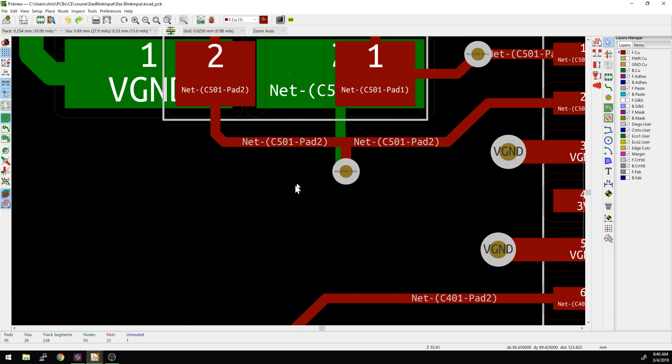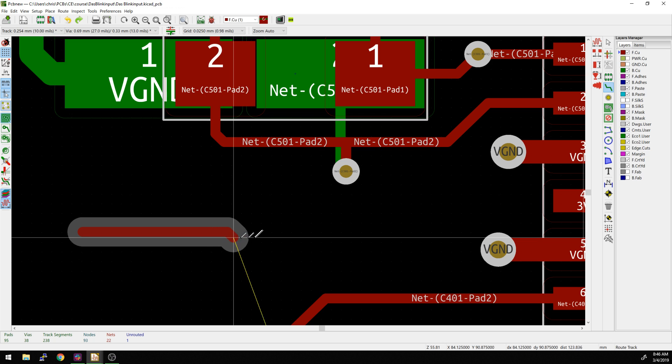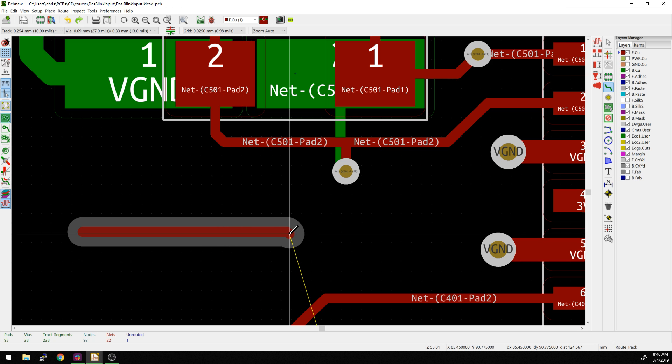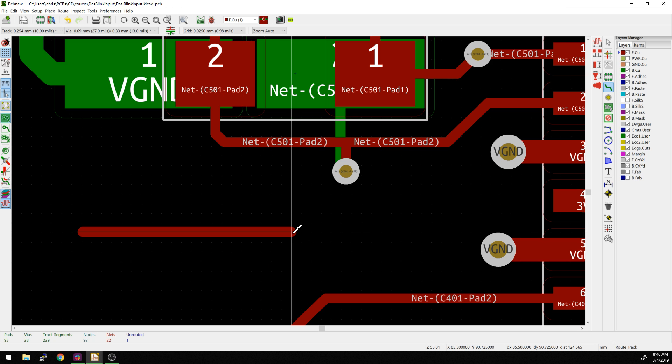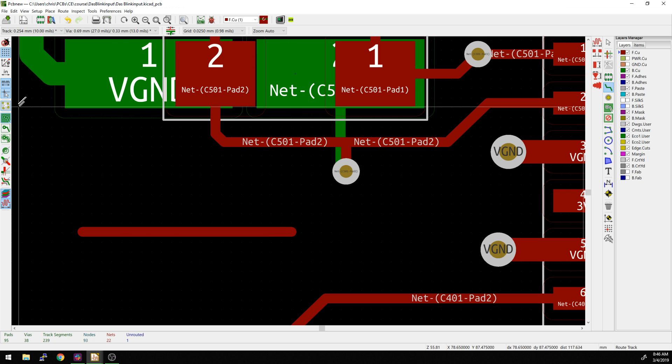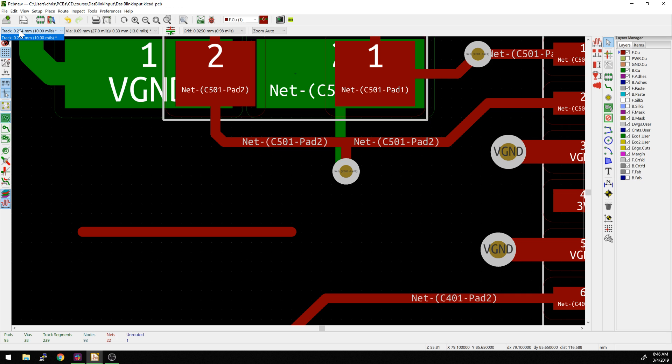I'm going to hit X to start drawing. If I start drawing a track, great, double click to finish, and we're all done. First thing to note here is that this is 10 mils. How can I tell? Well, this is up in the upper left corner - you can see that the track width is set to 10 mils or .254 millimeters.